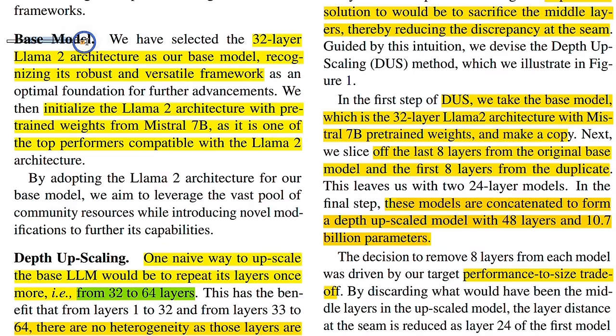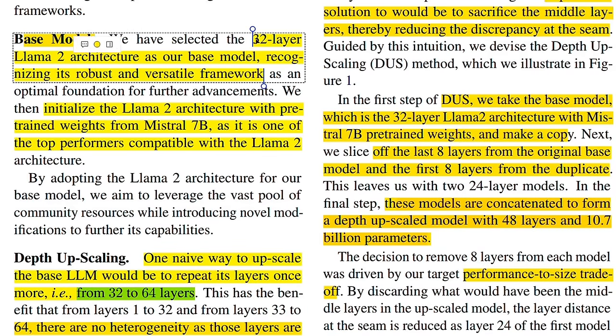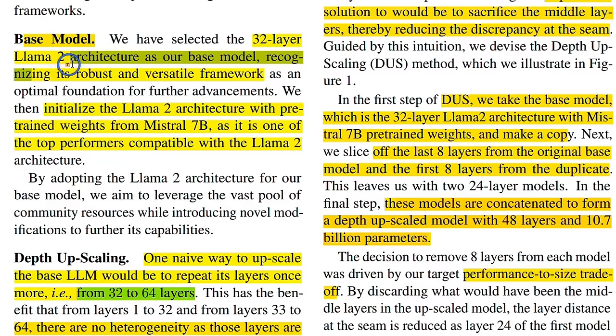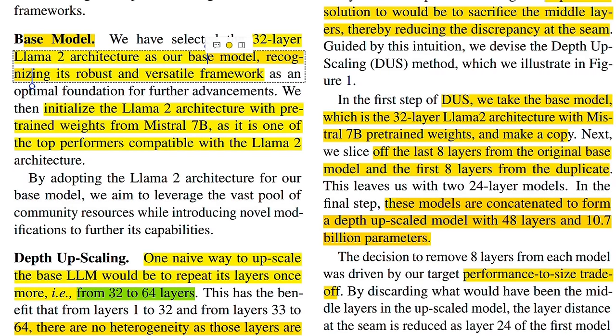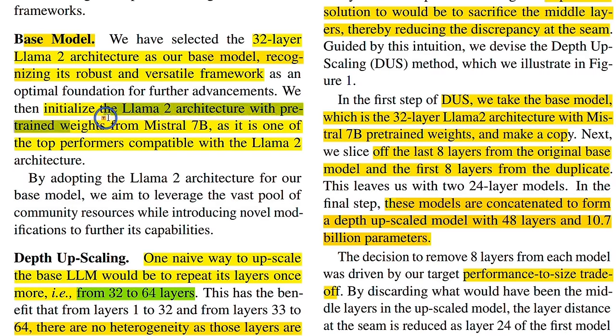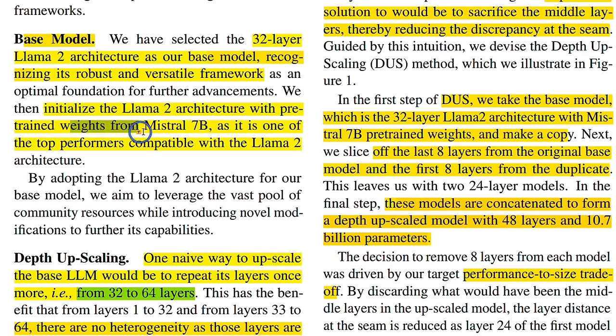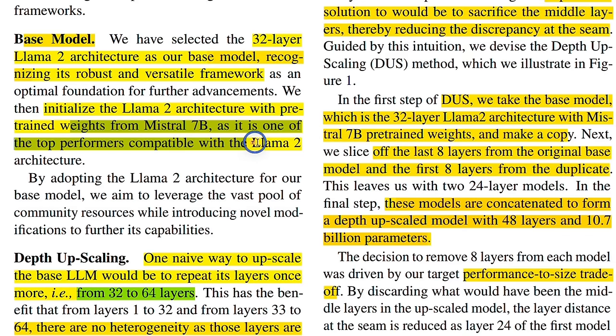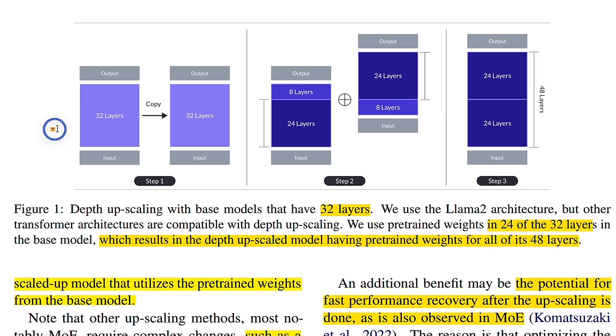So to start with, they took a base model. In this case, they selected 32-layer LAMA2 architecture as their base model. Then they initialized the LAMA2 architecture with pre-trained weights from Mixtrel 7B, because that is one of the top performers compatible with LAMA2. So we have a LAMA2 7 billion parameter model initialized with Mixtrel 7B weights.